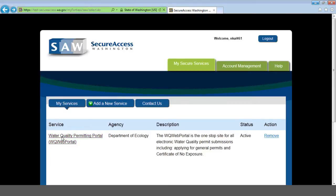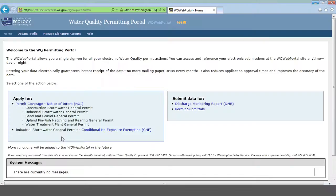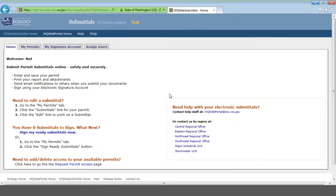Once you log into Secure Access Washington and you've gotten the portal connected, this is what you'll see. Click on Water Quality Permitting Portal, and that will take you to this page. The link that you want is in the box on the right. Under Submit Data For, you're going to click on Permit Submittals. Now, once you click on that, you'll get to this page — the Water Quality Web Submittal Home Page.